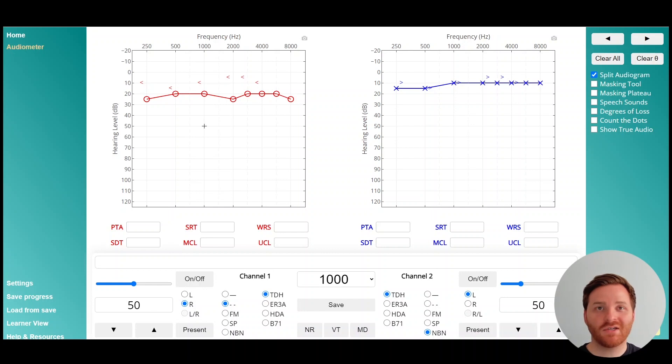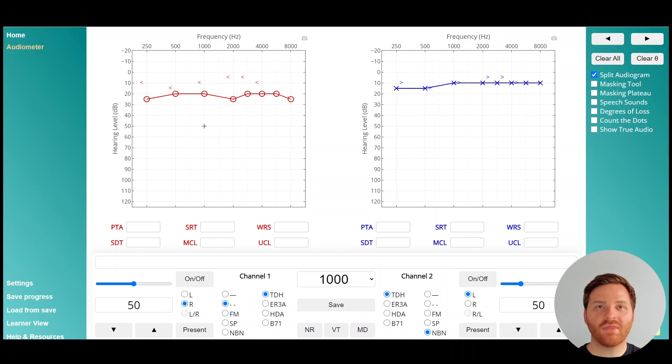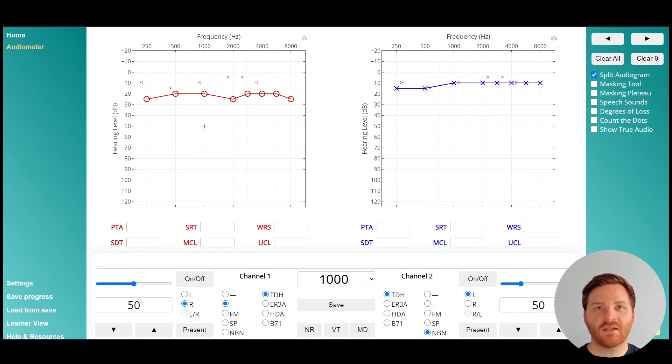Interaural attenuation we assume to be 0 dB and the occlusion effect values we'll use are 10 dB at 1000 and 20 dB at 500 and 250. I'm going to zoom into this case so you can see everything a little bit more clearly on your screen.